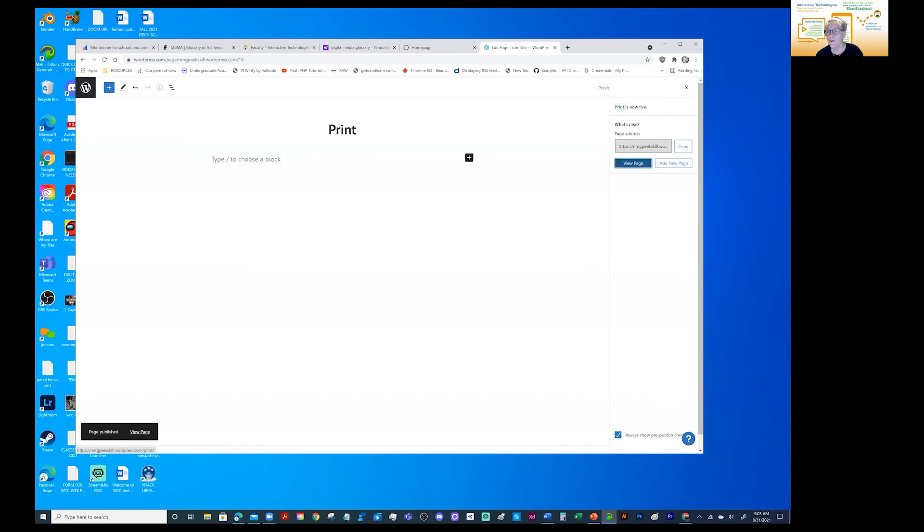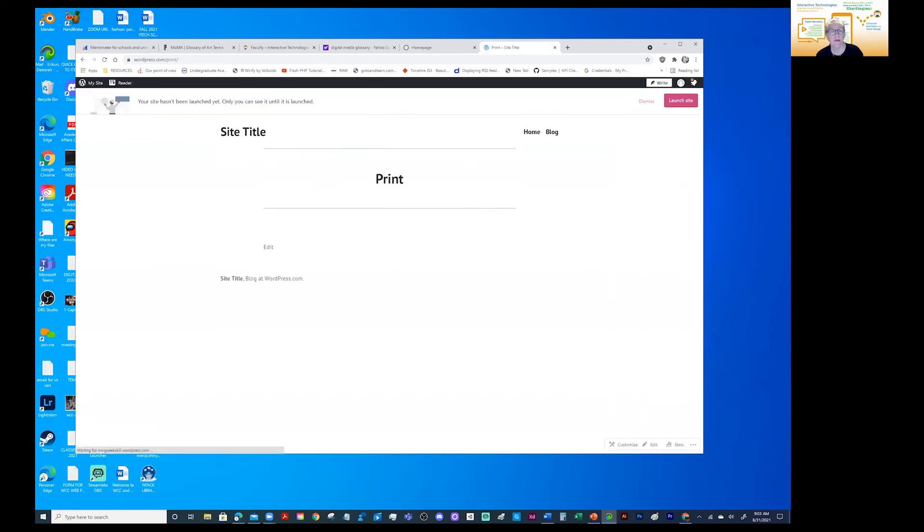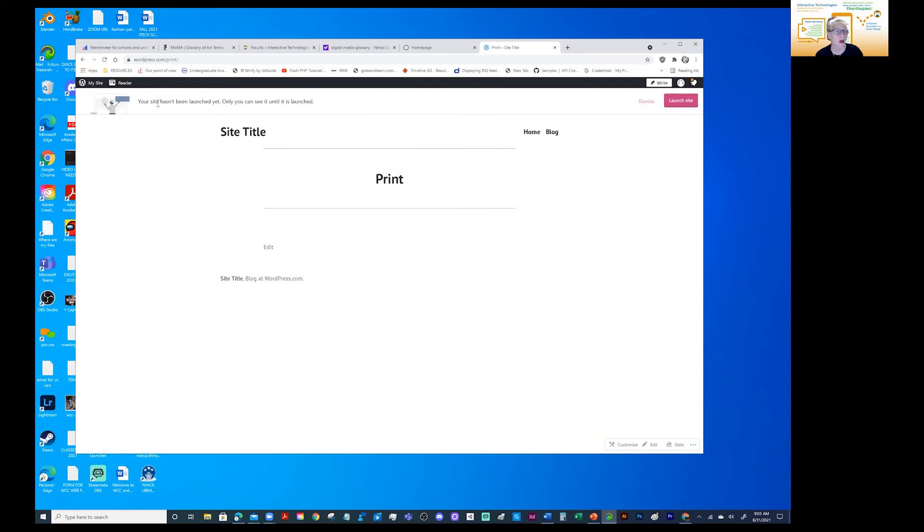Now, let's do a view page. Let's see what will happen. See, it says your site has not been launched yet. Only you can see this site. And there it is as far as the site's concerned. So now I'll come back over here.